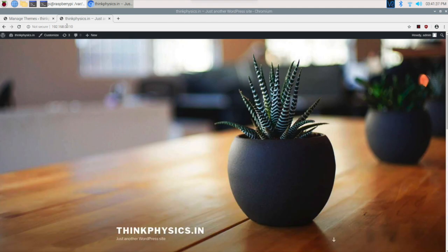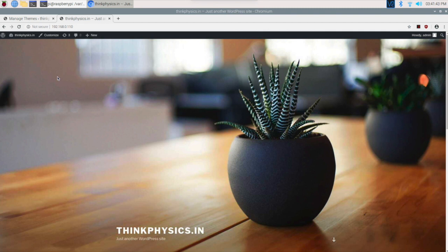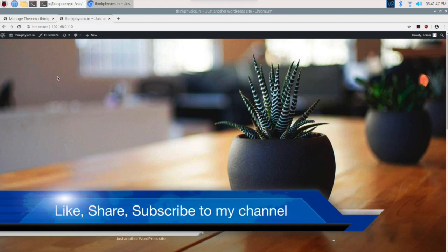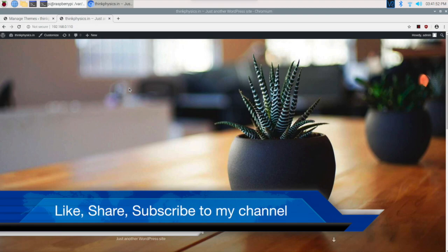Now if I go and check what I have at this IP address, we have our site. Thank you very much for watching this video. If you have any questions just let me know in the comments column. Please subscribe, like, and share my channel. Thank you, have a good day.